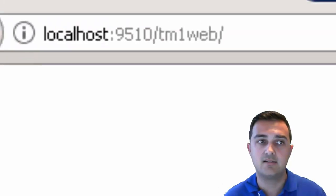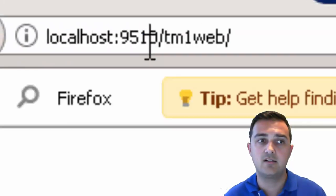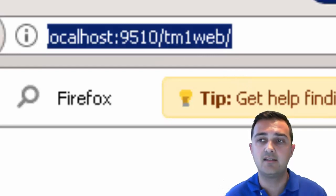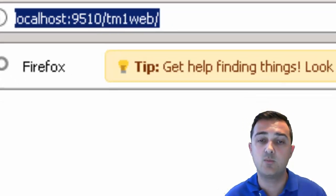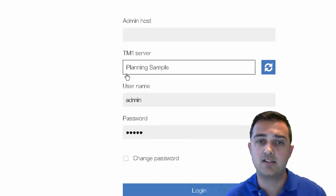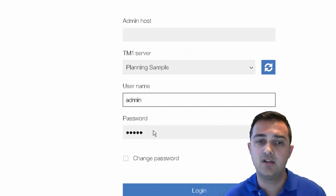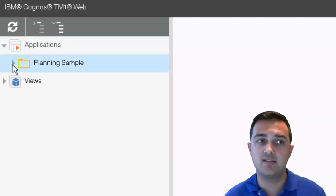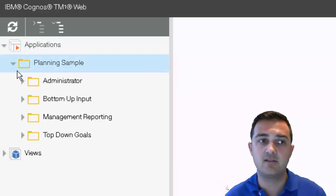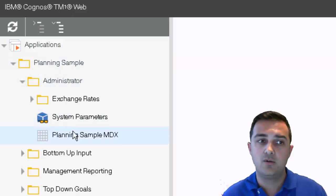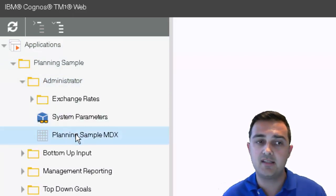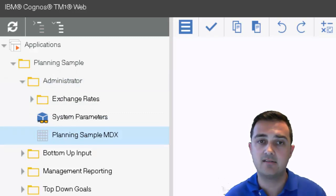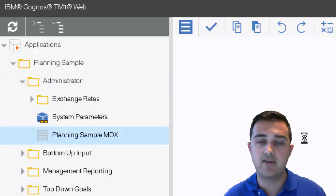Just to check the web portion, let's go and look at localhost 9510 TM1 web. That's the URL for TM1 web. And here you can select which TM1 server you want to connect to, enter your username and password and click login. And now we can see everything seems to be connected over the web. We're able to see the different menu items we have here and navigate through as expected.